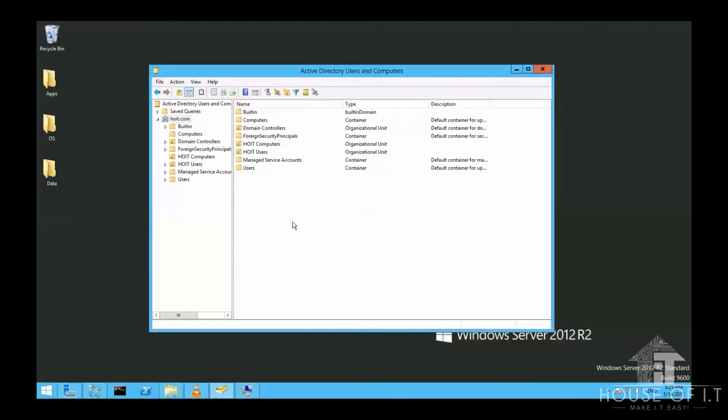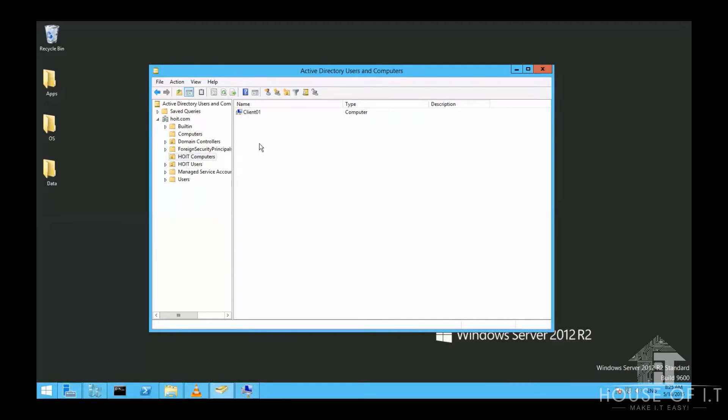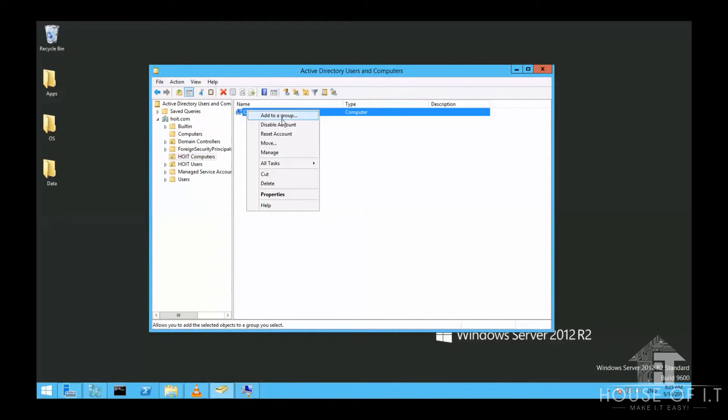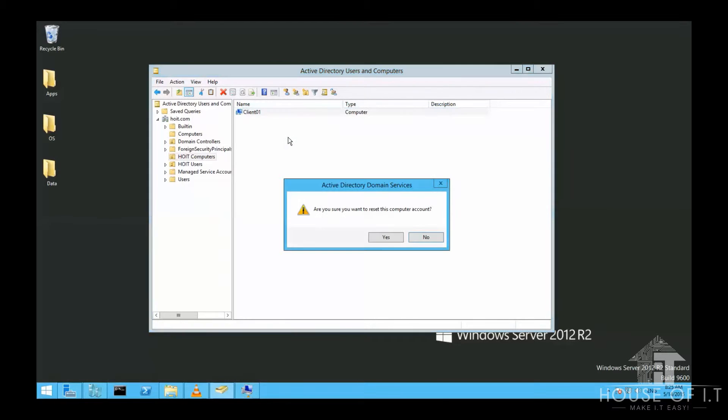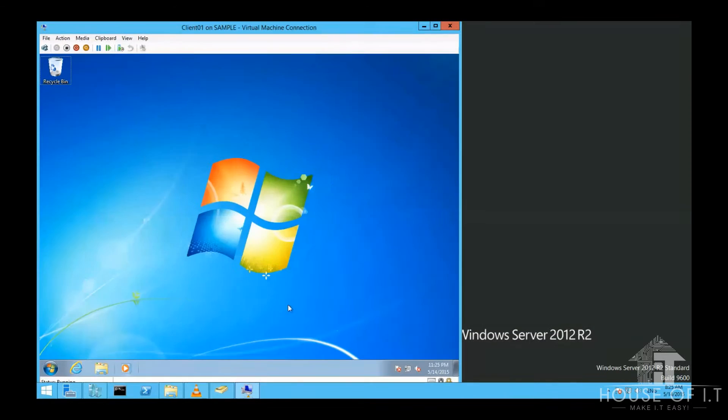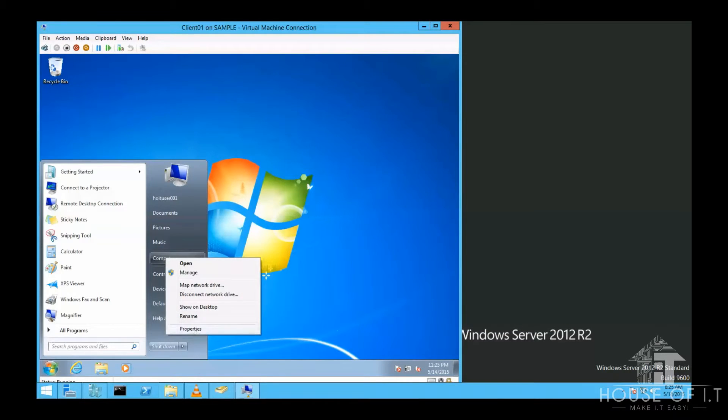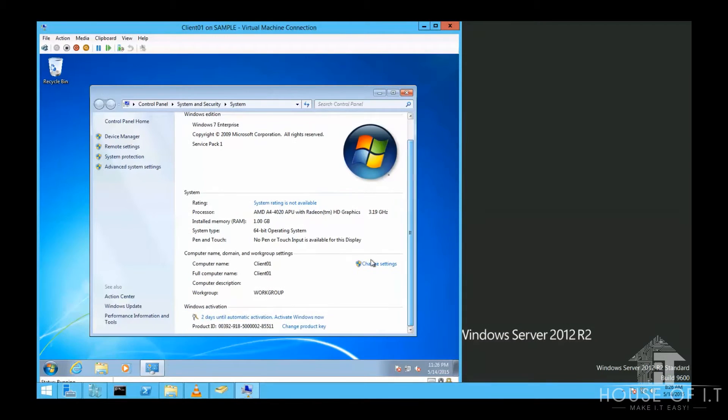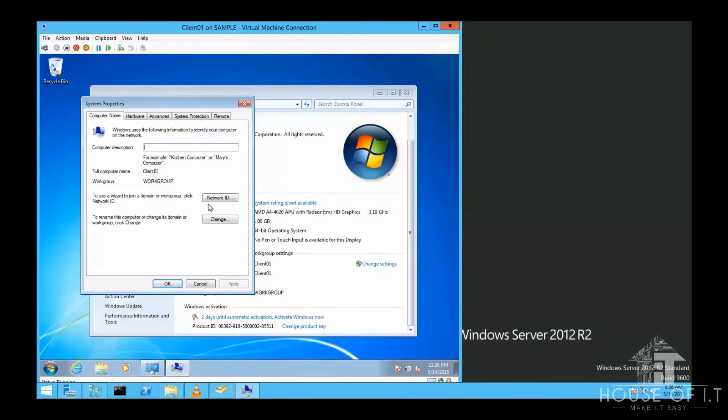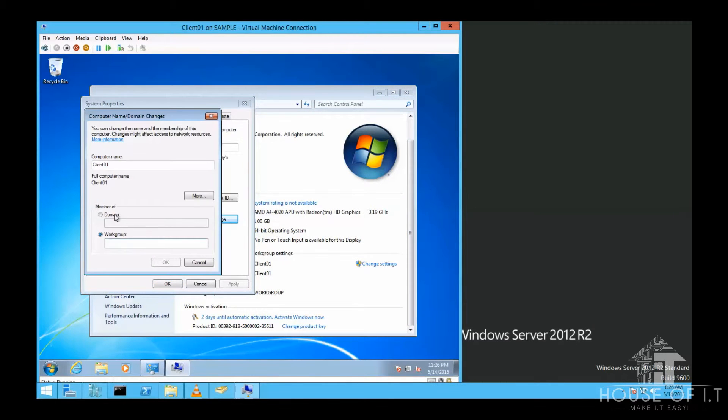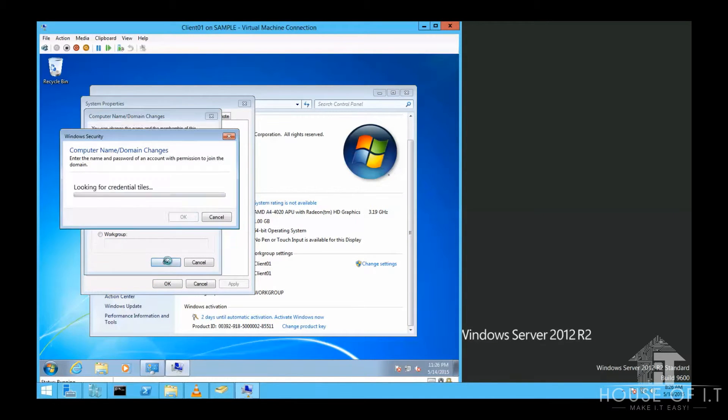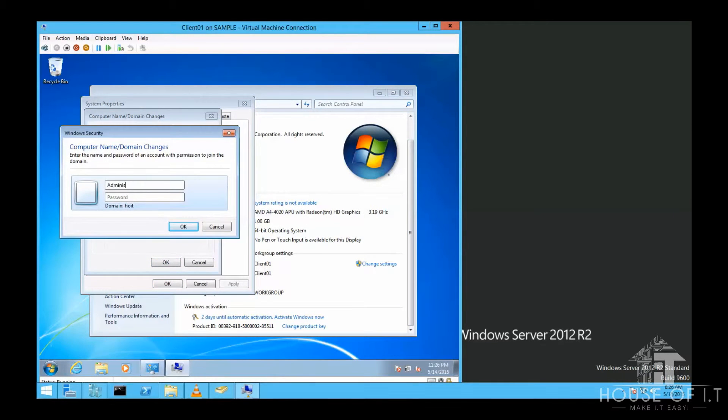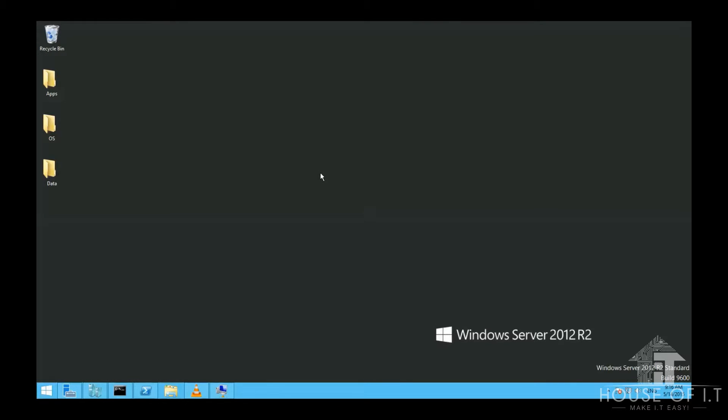Now to fix the broken secure channel, here are some things that you could do. One is to locate your computer in Active Directory Users and Computers, right-click on the computer account, choose reset the computer, and then rejoin it to the domain by joining the computer to a workgroup and then rejoining it again to the domain and then restart the computer.